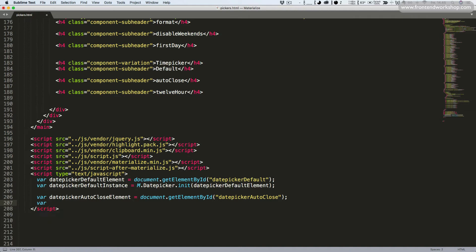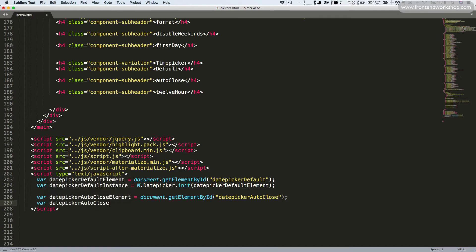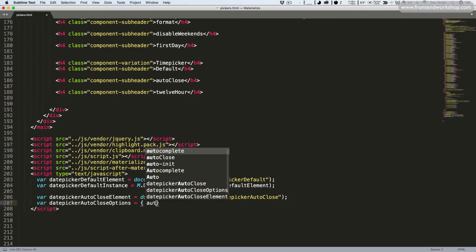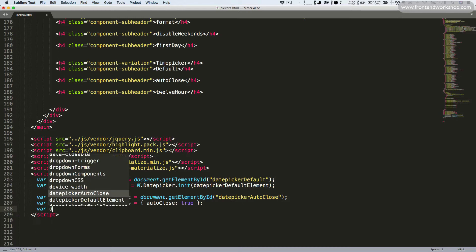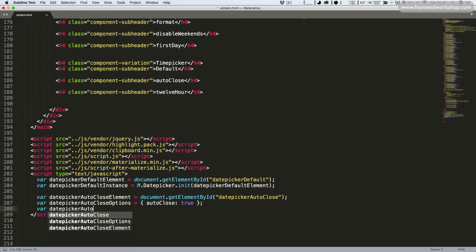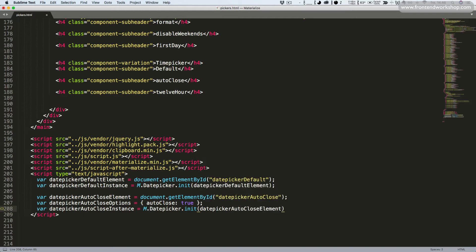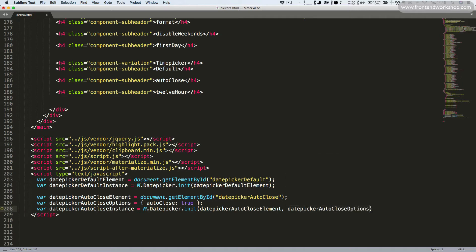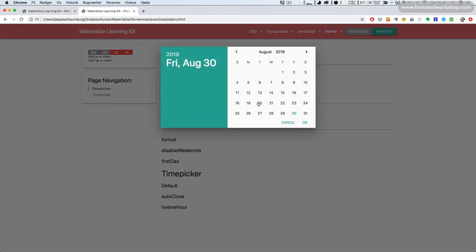Instead of initializing it directly, we create a settings object: date picker auto-close options, and specify auto close being true. Then we initialize: M.datepicker.init, passing in the element, date picker auto-close element, followed by our options, date picker auto-close options. Let's save, go back, and refresh. Now when we select a date it closes automatically.